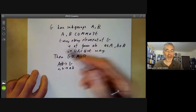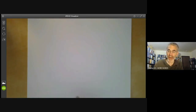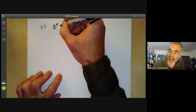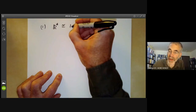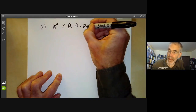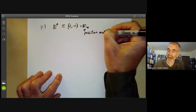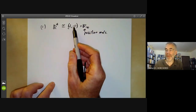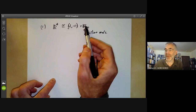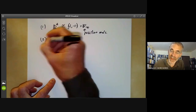We'll be using this quite a lot to identify various groups as products. The first example is just the group of non-zero real numbers, which is isomorphic to the product of the group {1, −1} with the positive reals. Every non-zero real can be written as a positive real times one or minus one, and these obviously commute with each other.